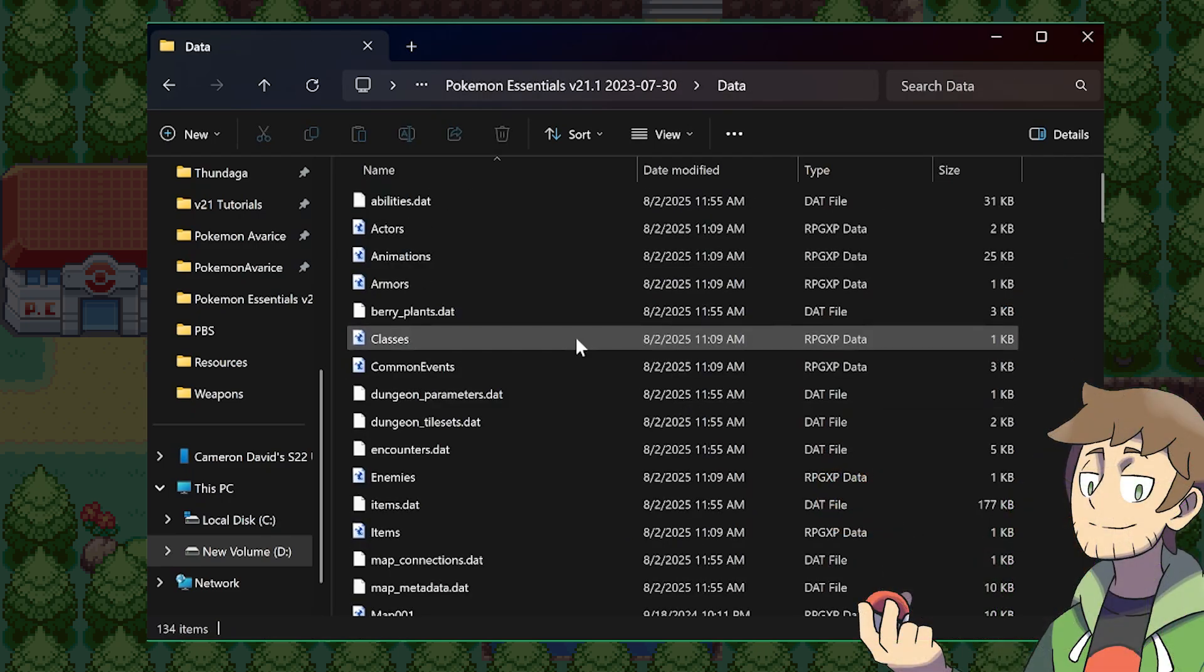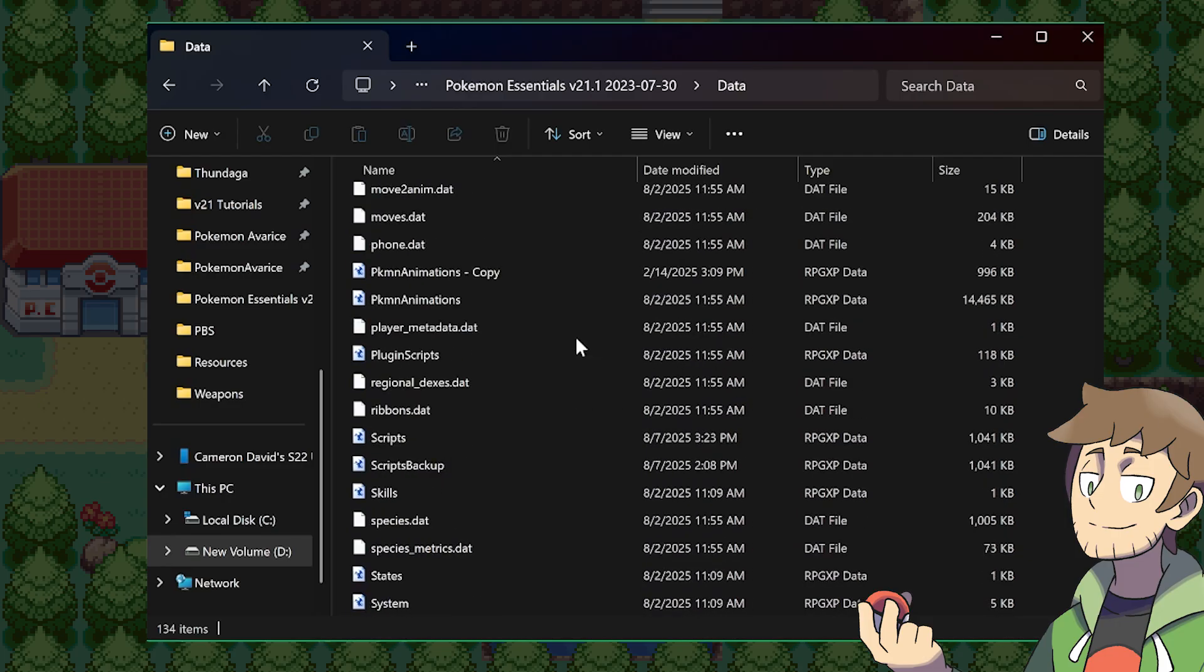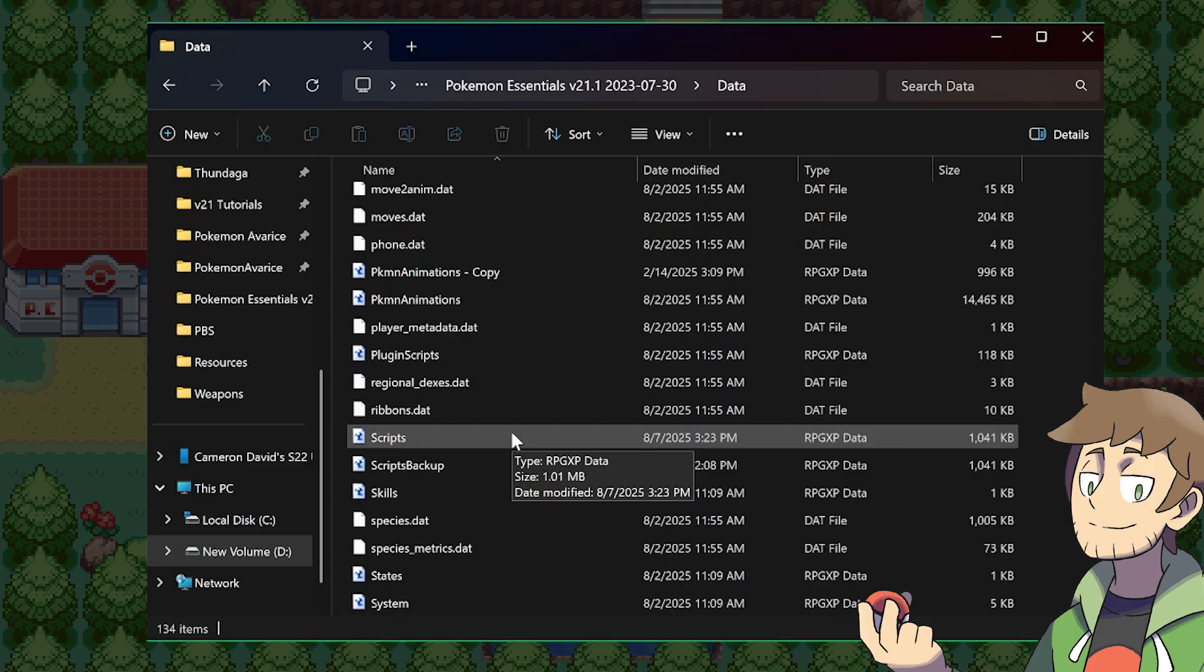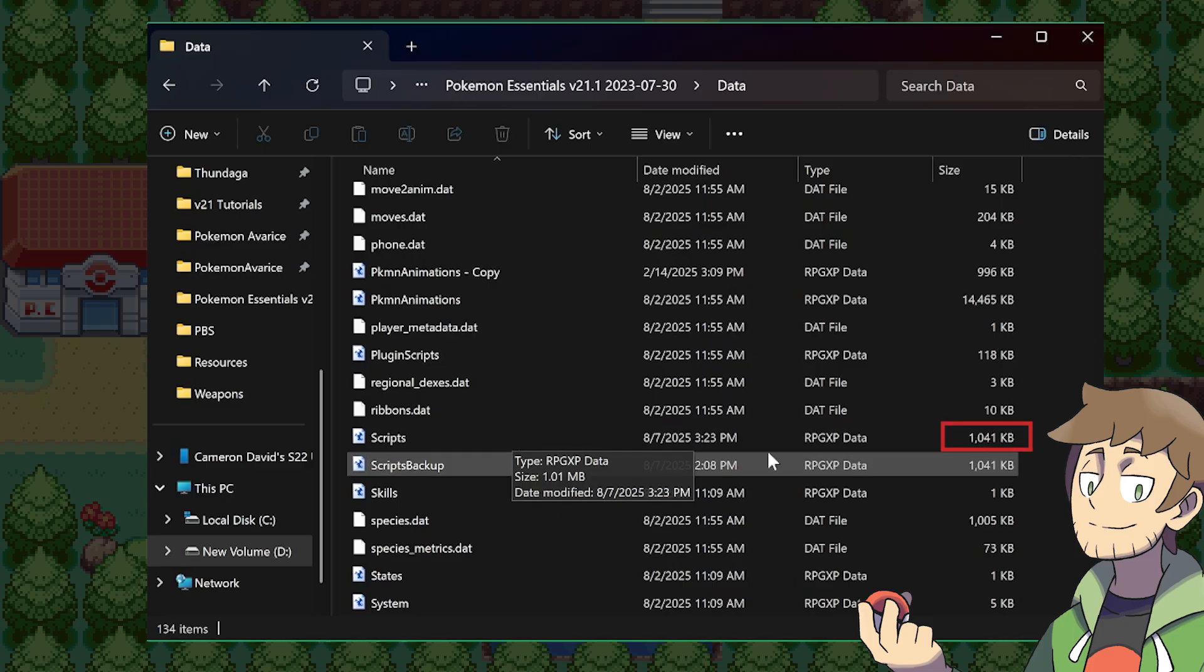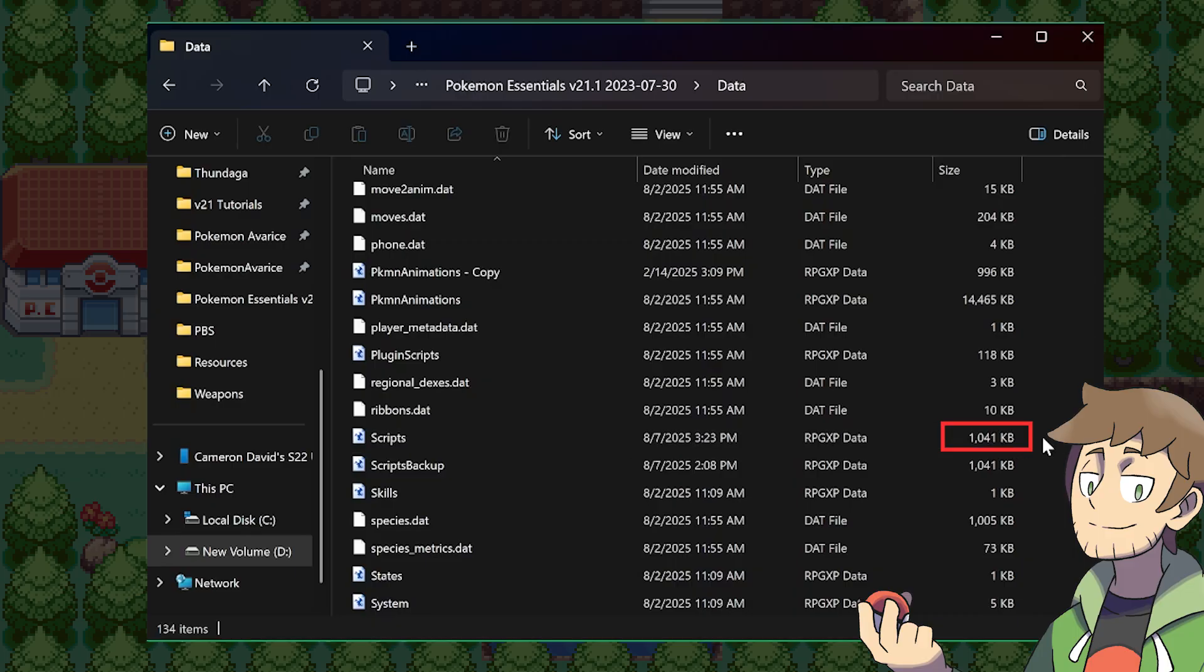We can see here that there's all these RPG XP data assets. And if we scroll down, we can find the scripts RPG XP asset. Right now, every single script is living inside of this asset. And we can see that it's 1041 kilobytes. After we extract it though, we'll notice that this changes.